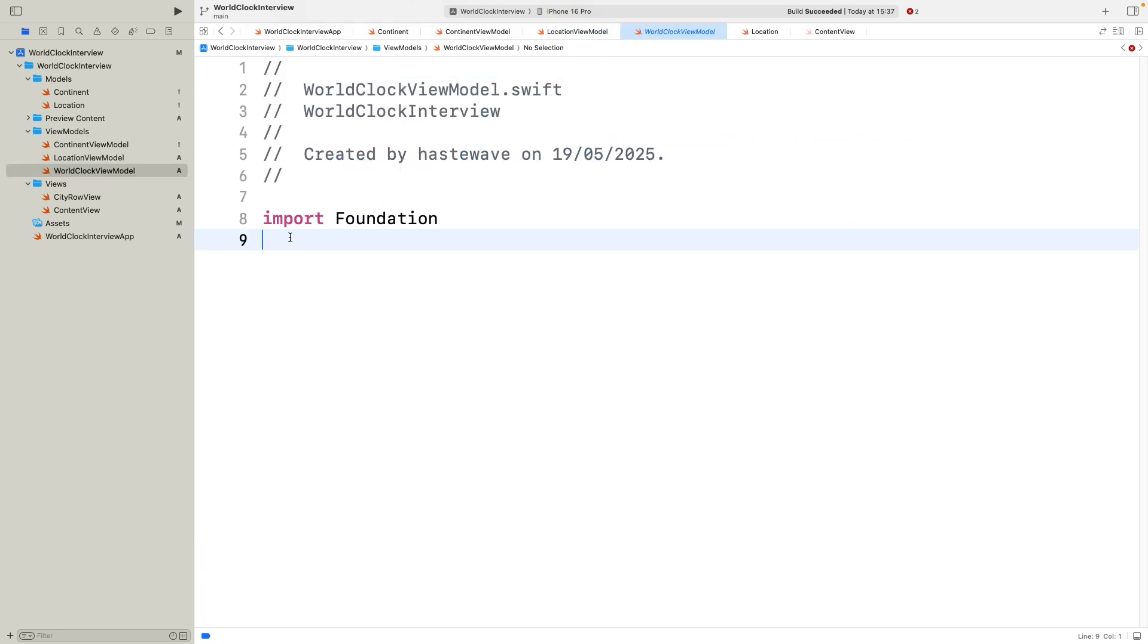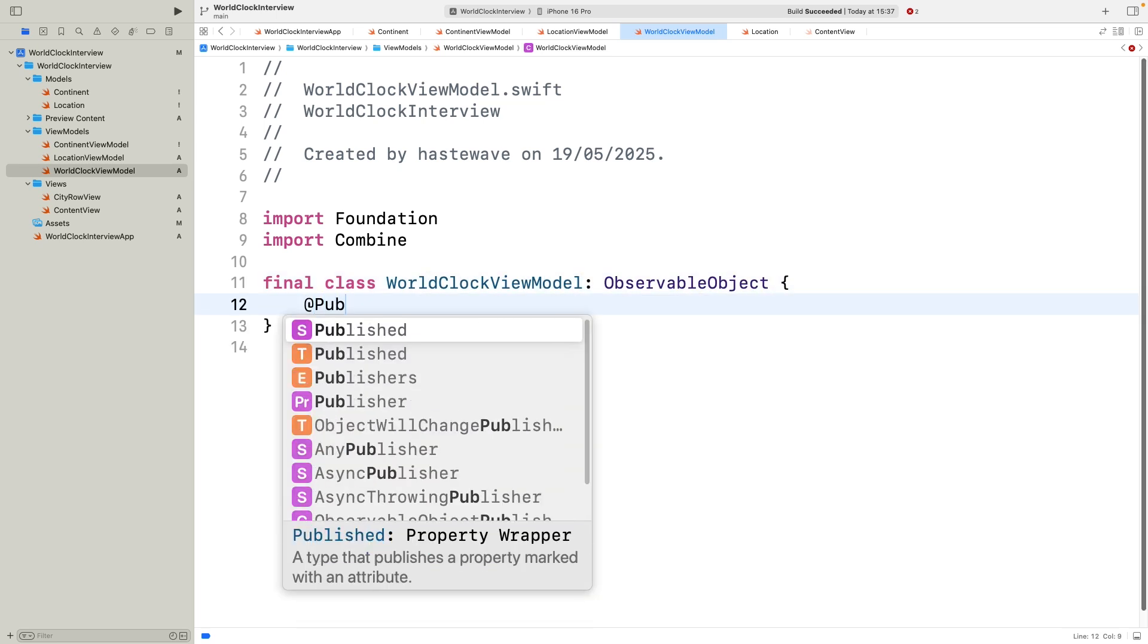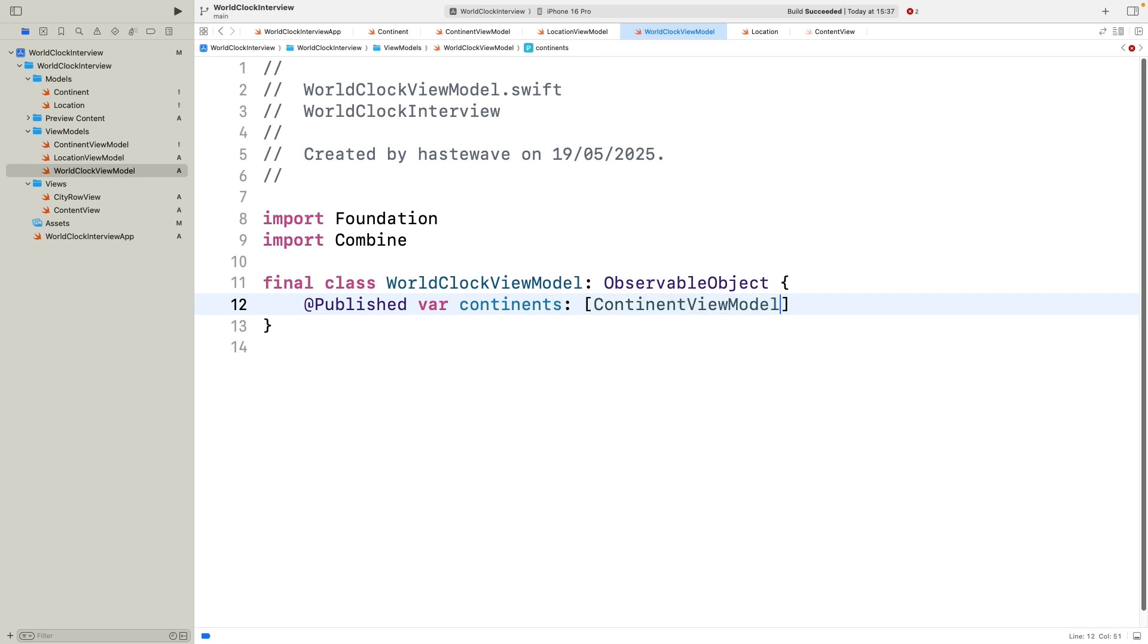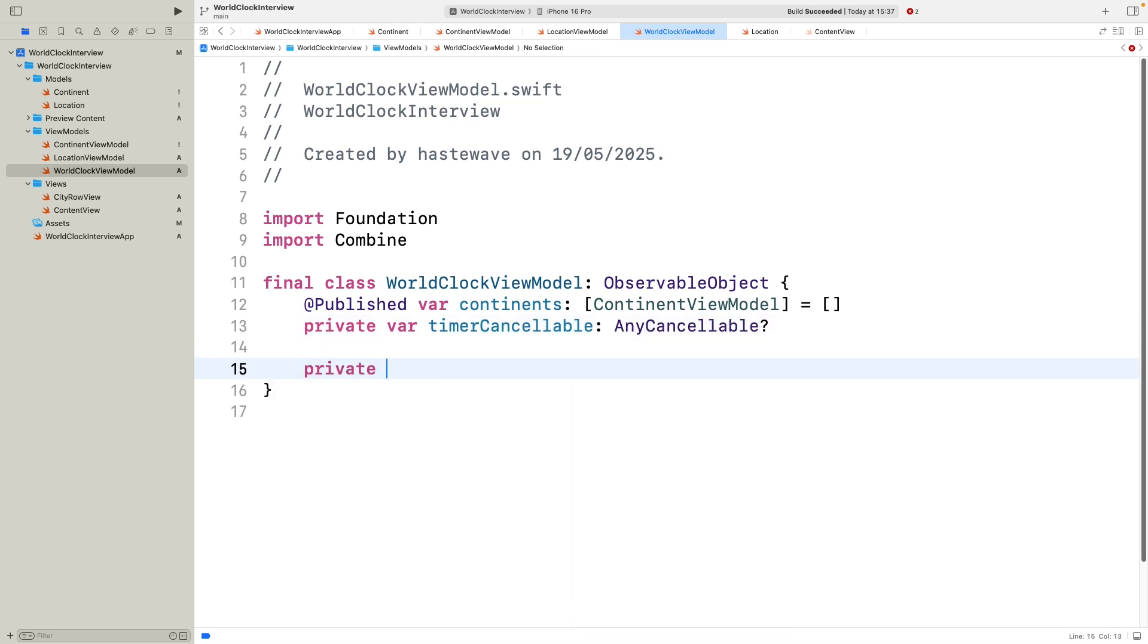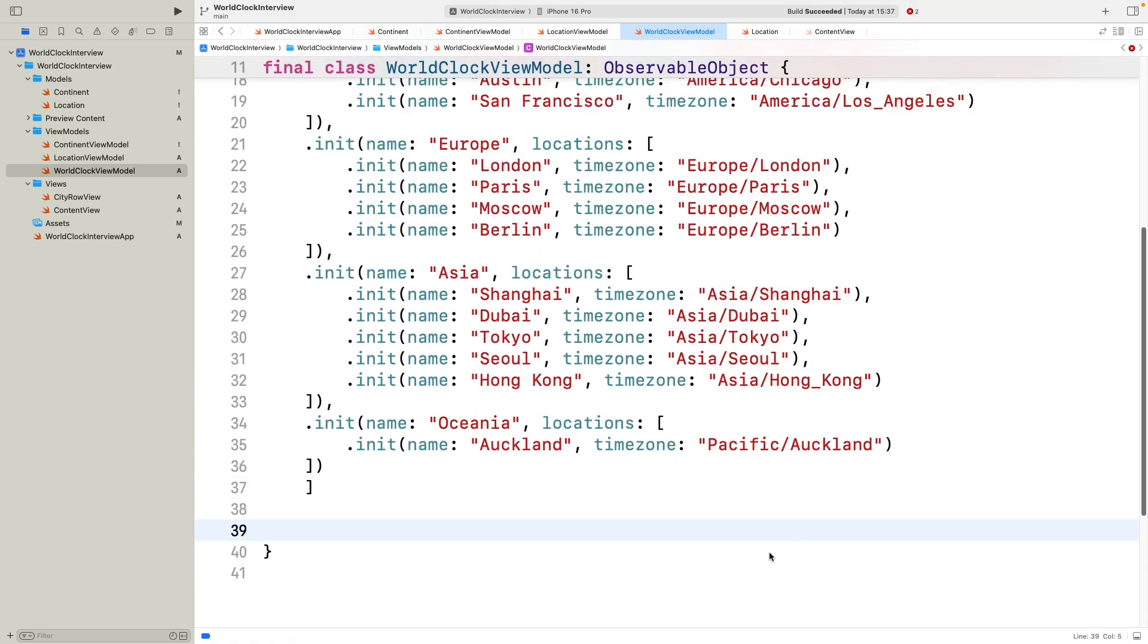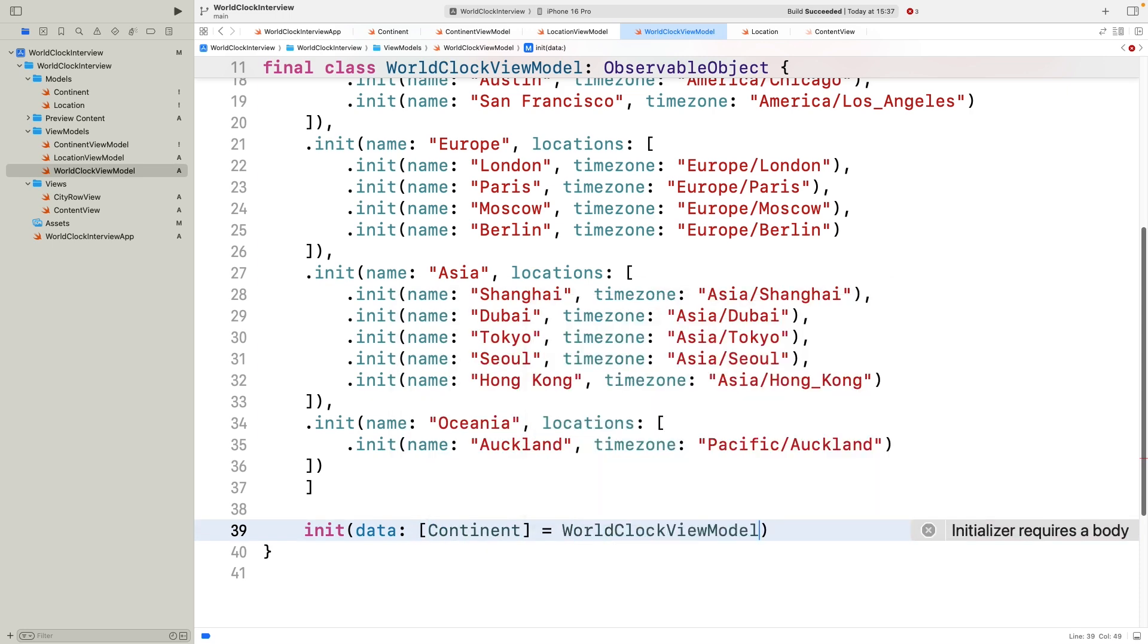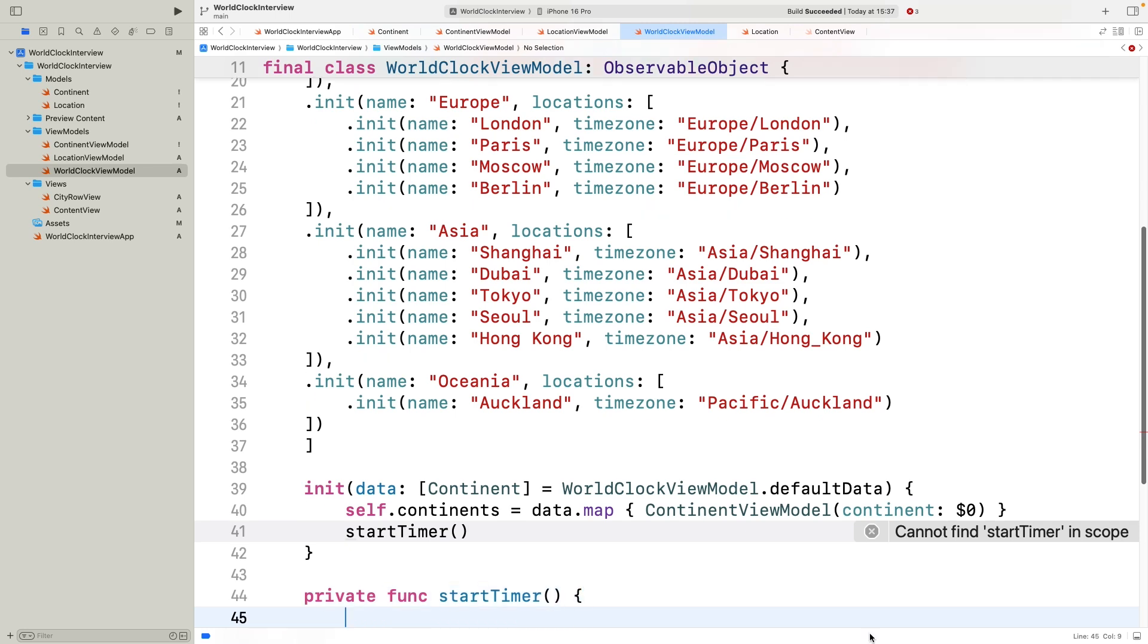Now let's look at the world clock view model. This is our main view model that drives the entire app's UI. It's a final class, conforming to observable object, which lets SwiftUI listen to its published changes. Here we have a published array of continent view models. This is what our views observe to display continents and their cities. We also keep a private timer cancelable to hold on the combined timer subscription. Inside, there is a static defaultData property with an array of continents and their locations. This is the initial cities dataset. The initializer allows injecting custom data, great for testing or flexibility, but by default it uses our default data. After mapping continents into view models, we immediately start a timer.